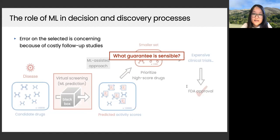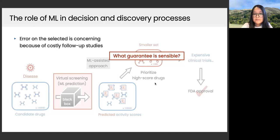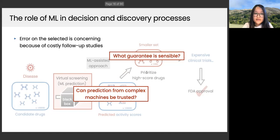What happens next is similar to before: people prioritize high predicted score drugs, get a smaller set, and proceed to expensive clinical trials. However, only the selected smaller set will incur the cost of follow-up studies, so the error on the selected smaller set is much more concerning. This leads to the natural question: what guarantee is sensible if we really want to find a smaller set from a huge pool?